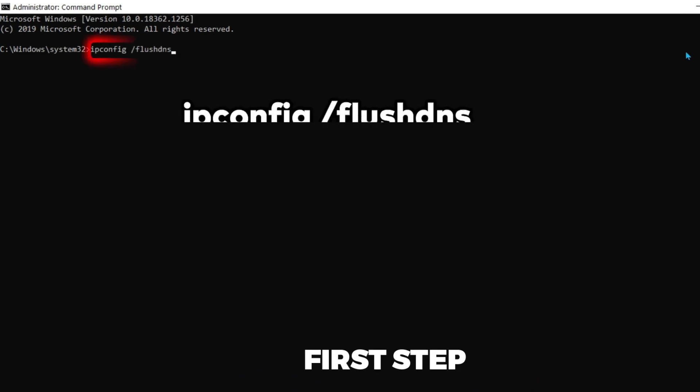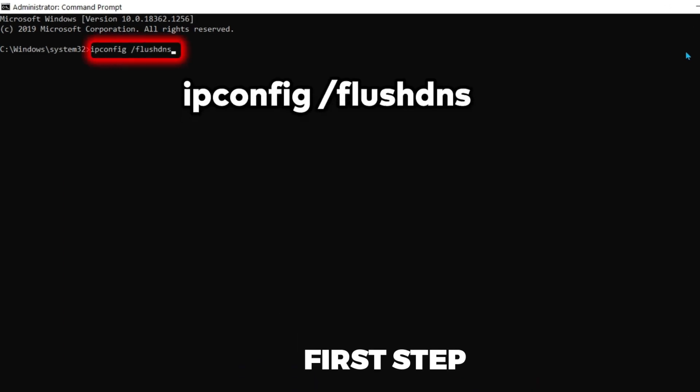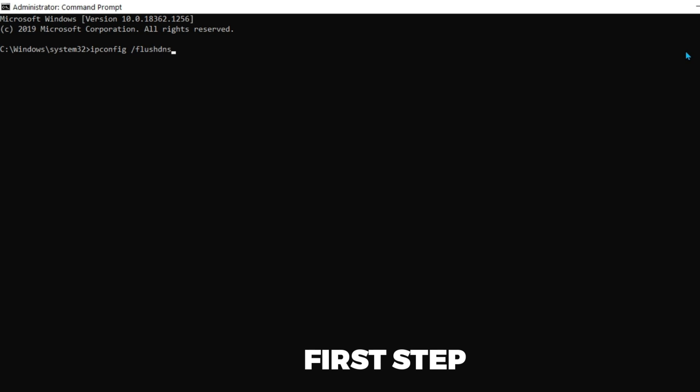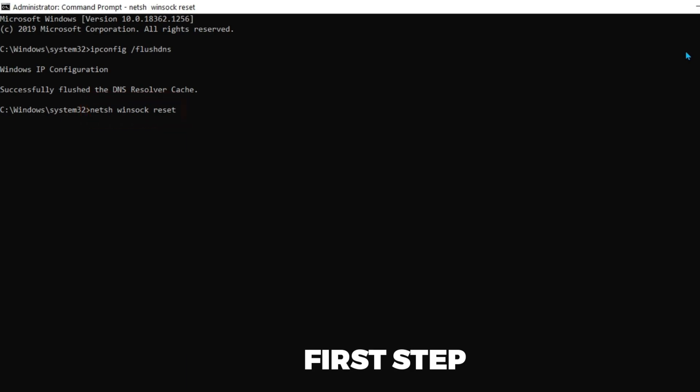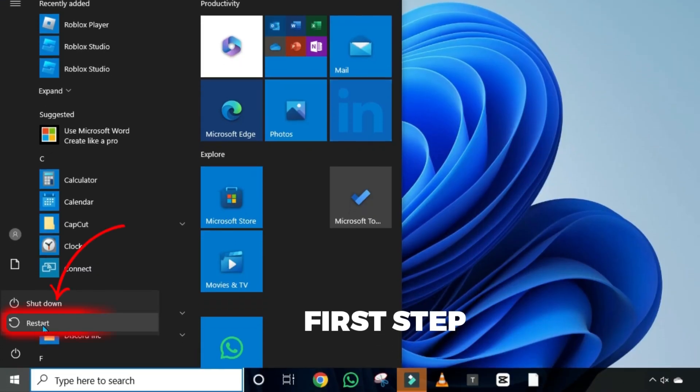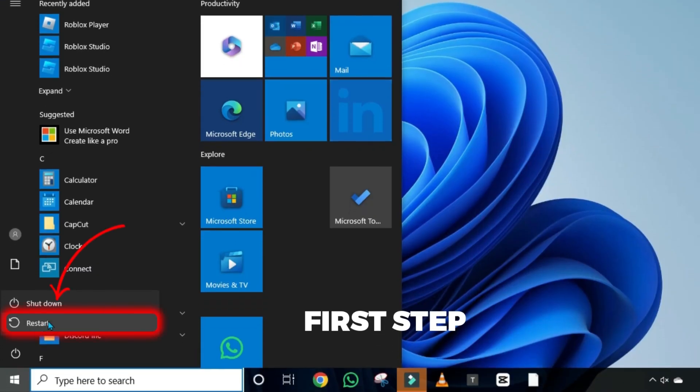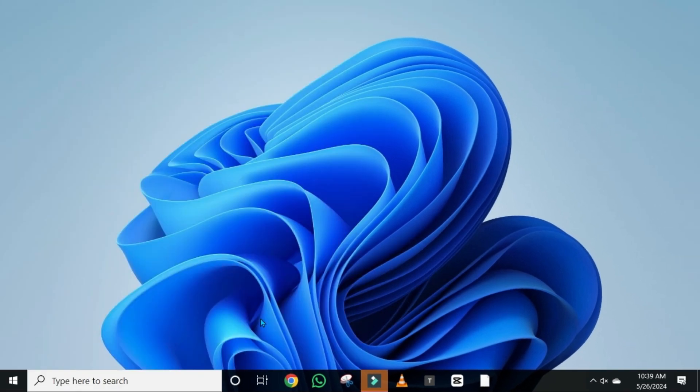Then, you have to type here ipconfig slash flushdns and then simply click enter from here. Then again, type here netsh winsock reset. Click enter and then simply, you have to restart your computer in order to complete the reset. This was the first step.